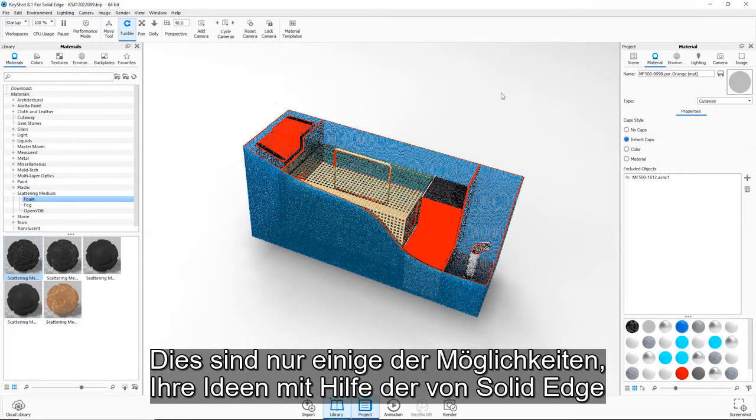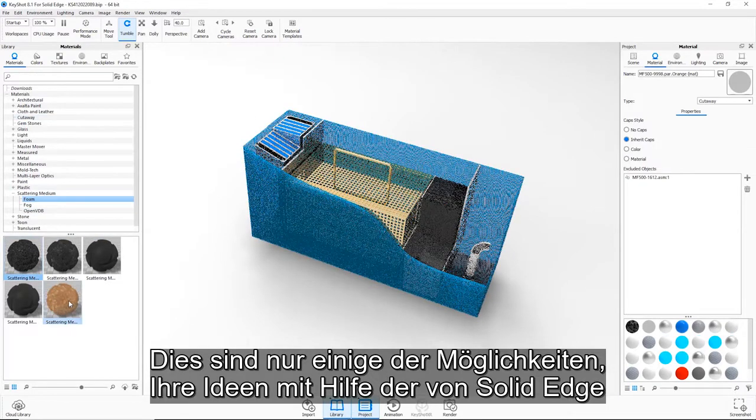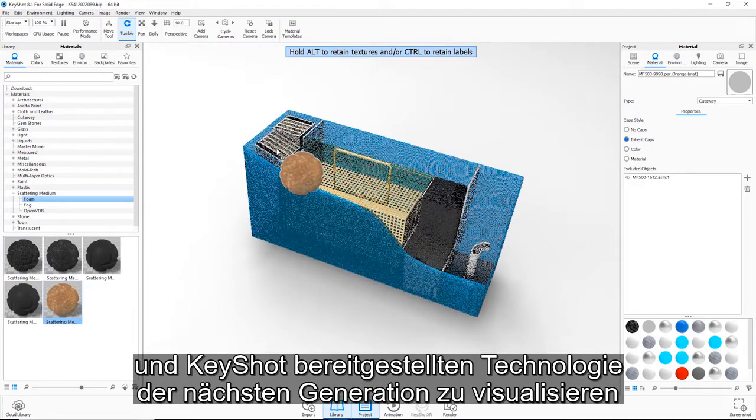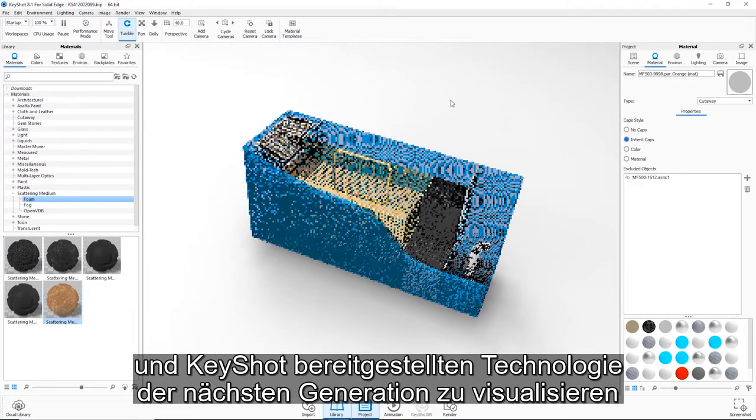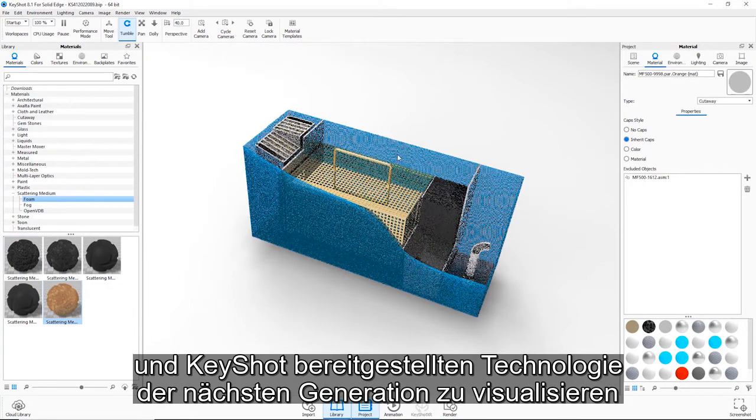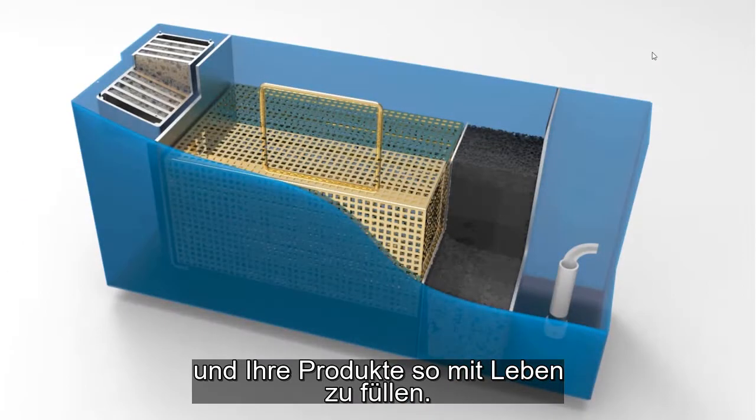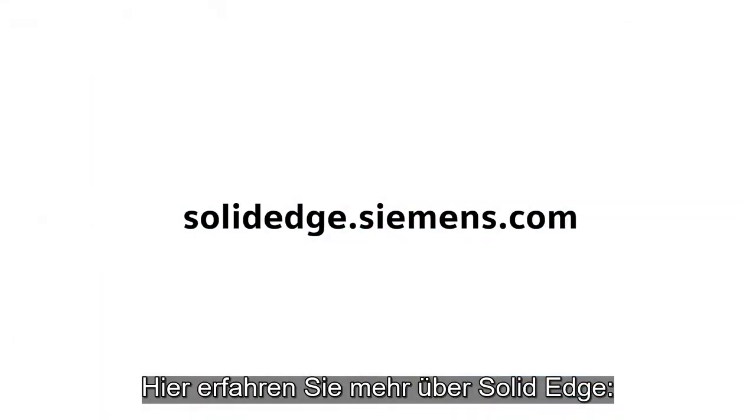These are just a few ways to visualize your ideas using next generation technology provided by Solid Edge and KeyShot to bring your products to life. To learn more about Solid Edge, visit SolidEdge.Siemens.com.